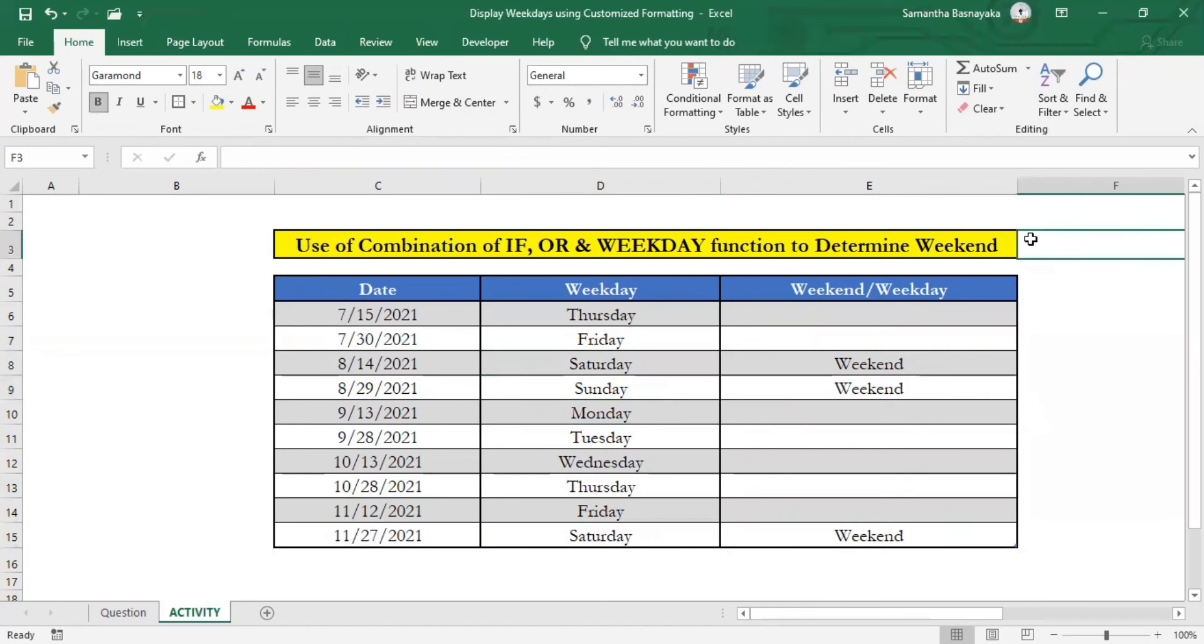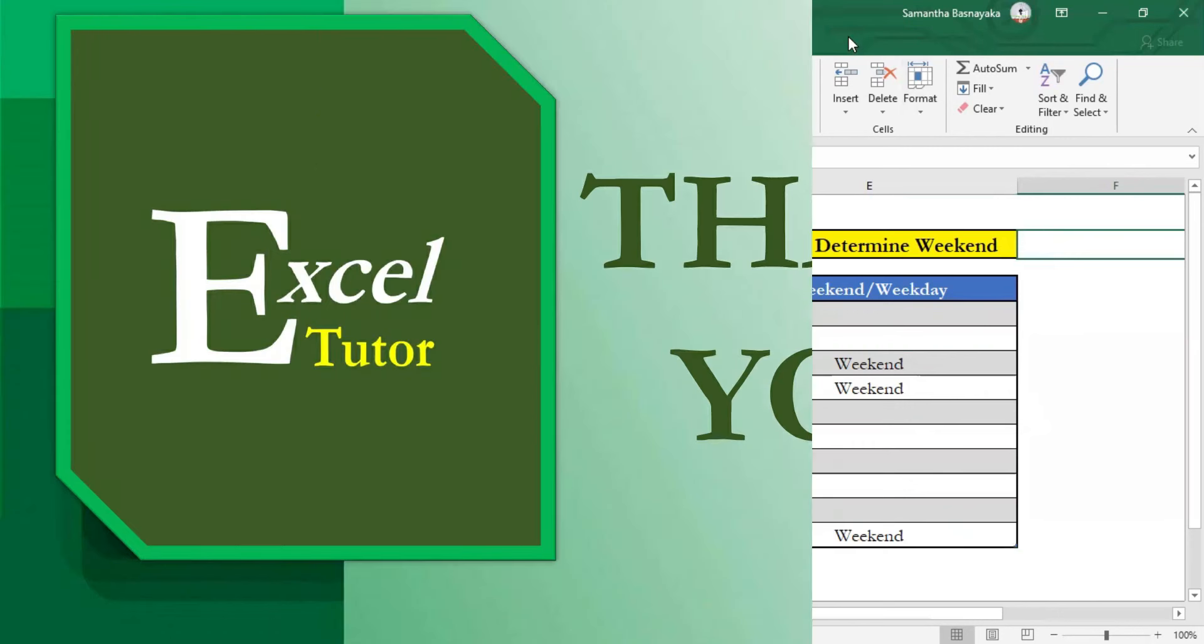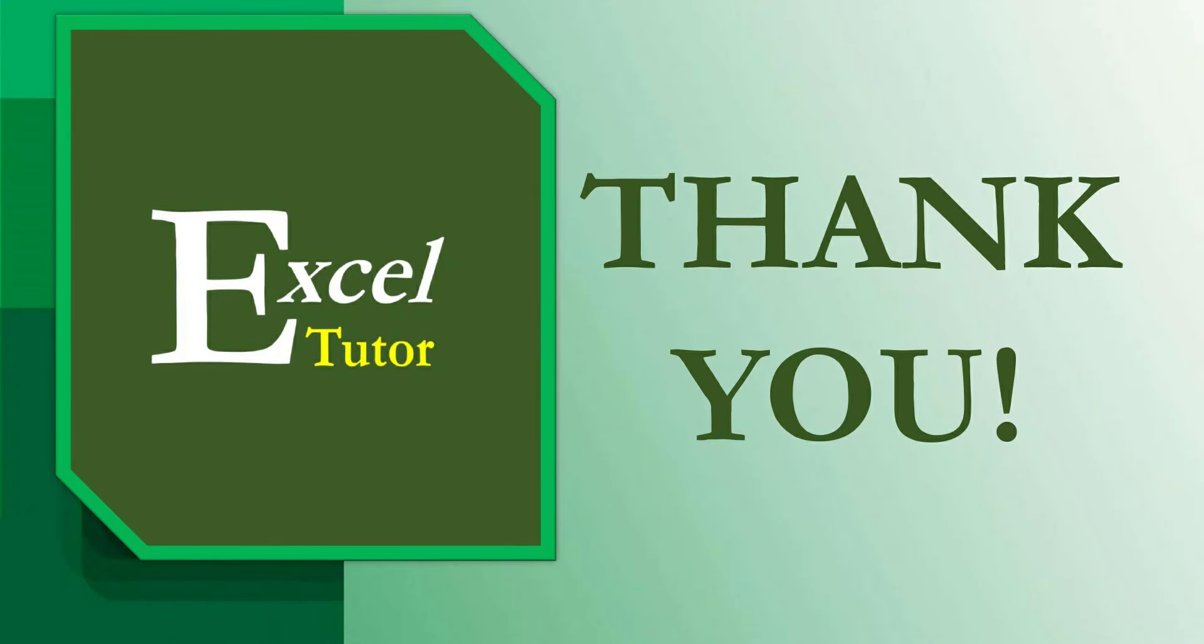It is better to practice this on your own by downloading this worksheet from the link mentioned in the description. So this is the end of this video. Thanks for watching. We'll meet again with another interesting video. Goodbye.